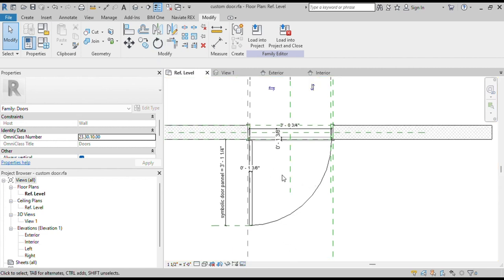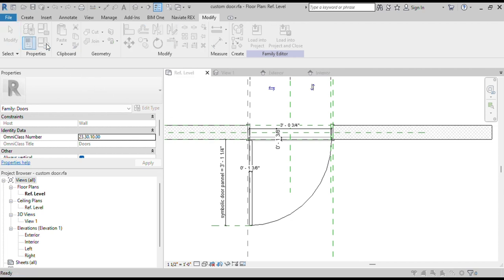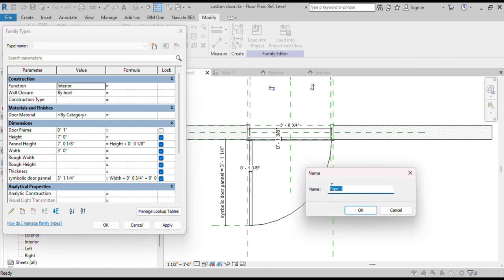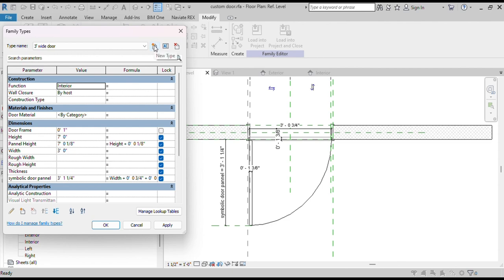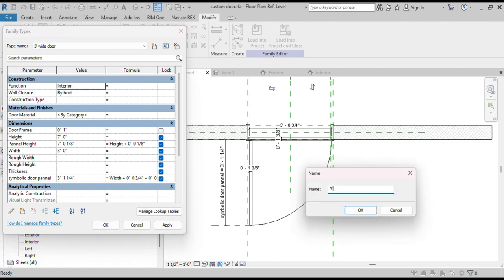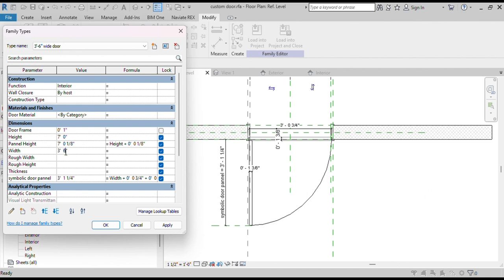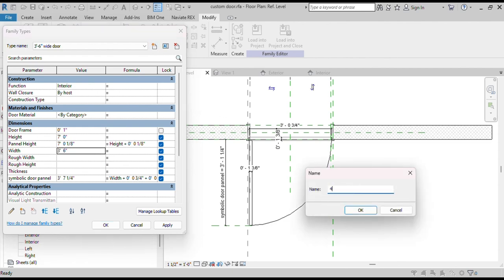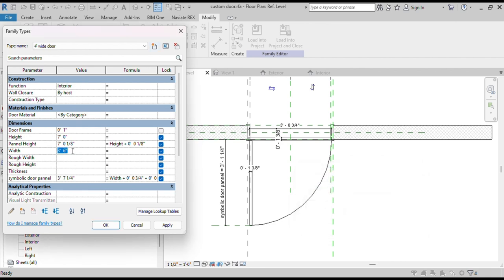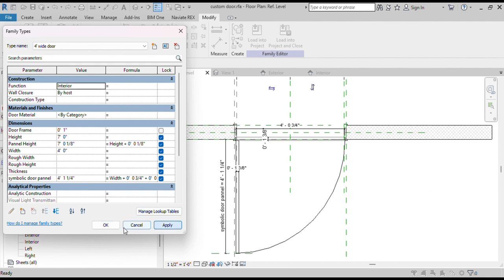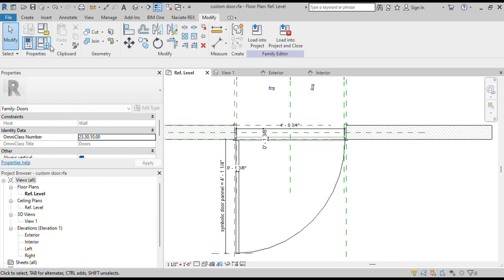We can create different types of doors. Go to Family Types and click on Create New Type. Name it 3 feet wide door. Now create another door type of 3 feet 6 inches and change the width accordingly. Similarly, create a door type of 4 feet. We have now created 3 types of doors in our door family.